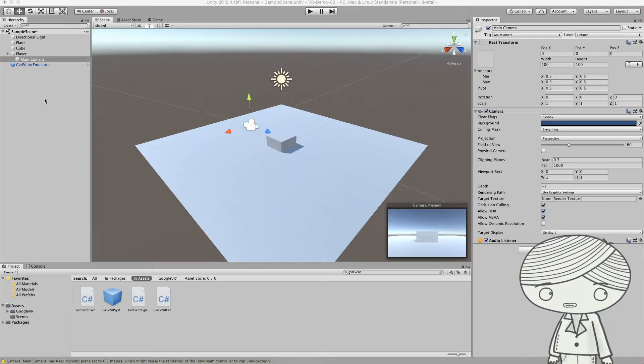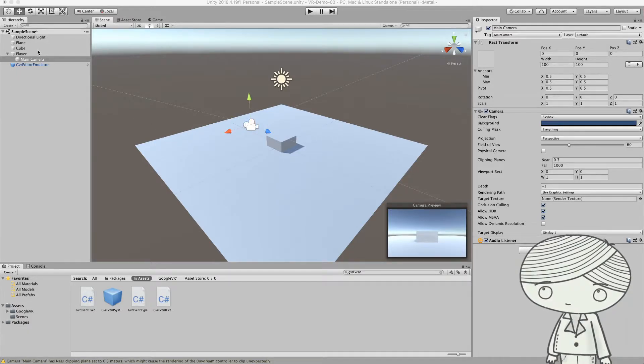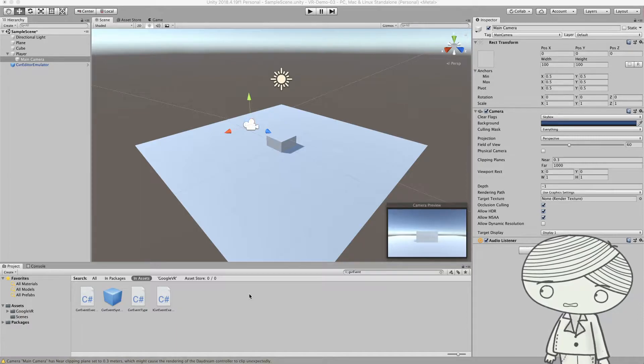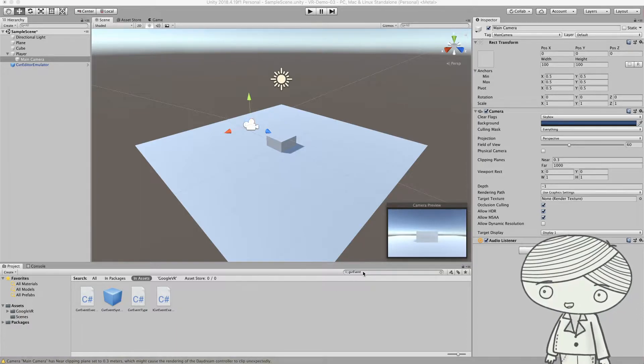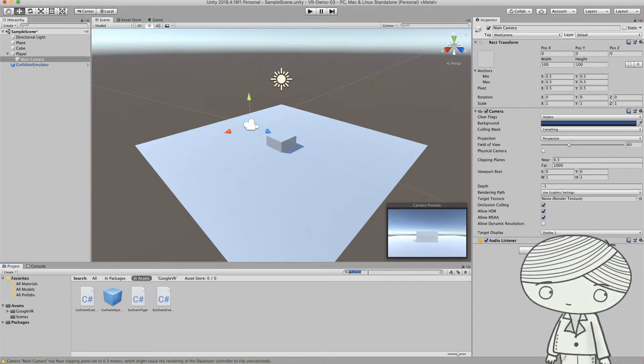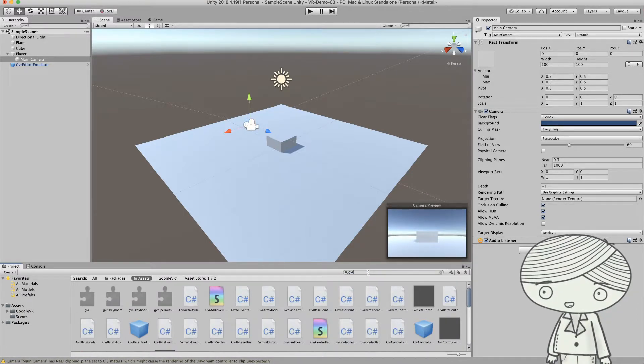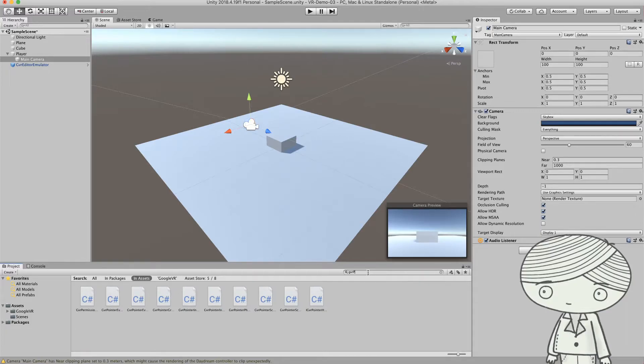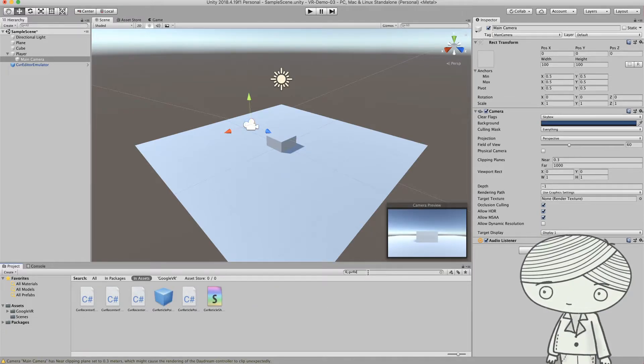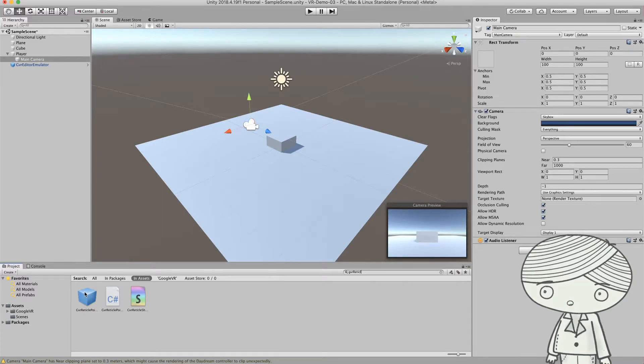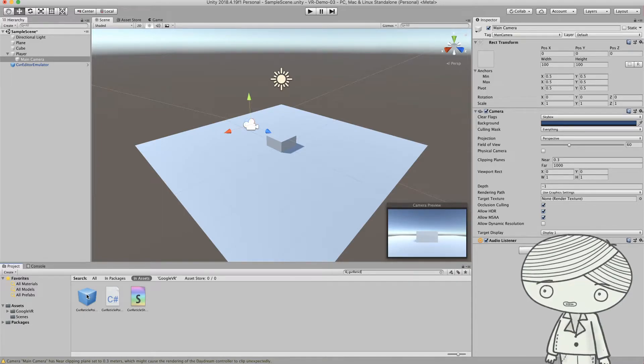So if you want to add this reticle to your scene, you need to go back to the assets panel. And this time you search GVR reticle and you will see there's a GVR reticle pointer.